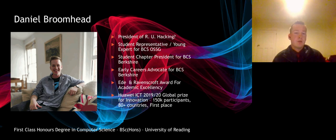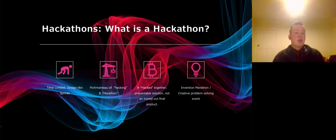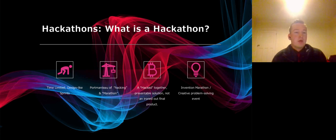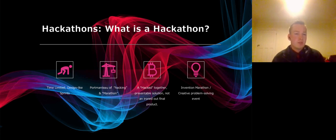As the president of the RU Hacking Society, me and my team ran a 24-hour hackathon, which links back to what I want to discuss today. For many of you, a hackathon might be a new term, but I'm sure you will all be familiar with the concept.